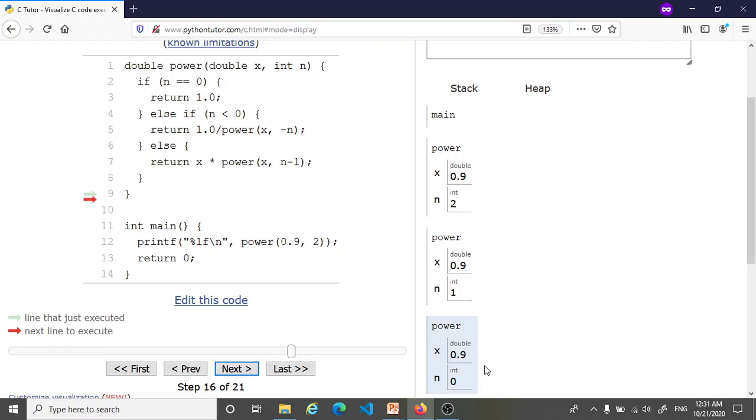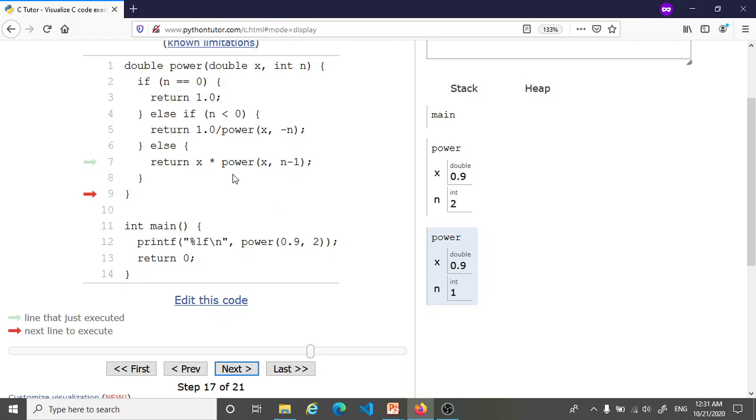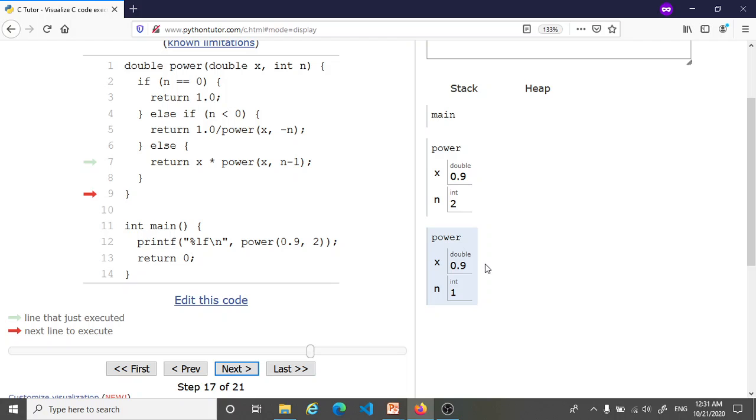And at this point it is just about to return and when it returns we are back in this calculation where we wanted to calculate 0.9 times the recursive call. Now we know the recursive call is 1 so we are trying to return 0.9 times 1 and that's 0.9, and that's the value that we are ready to return with in this call of the power function. So this call is also about to quit with the value 0.9.